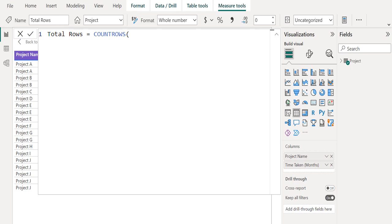This function can be used to count the number of rows in a base table, but more often is used to count the number of rows that result from filtering a table or applying context to a table.